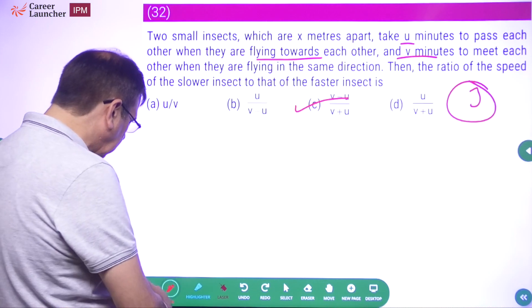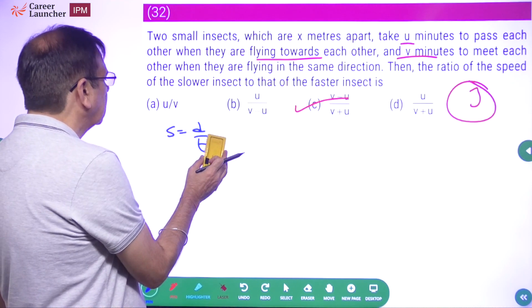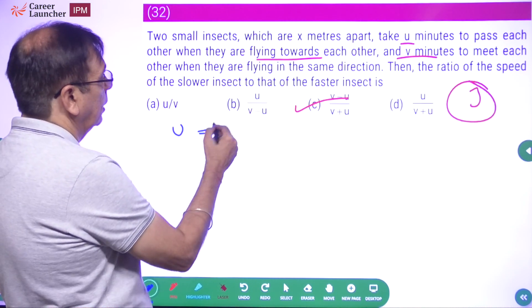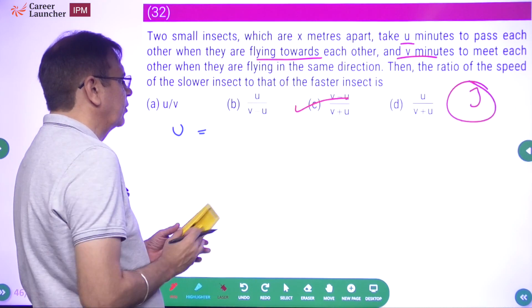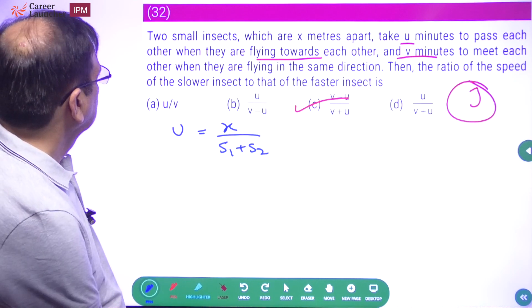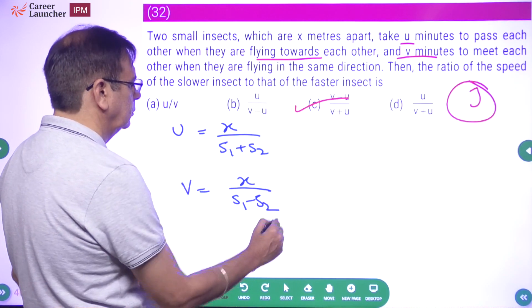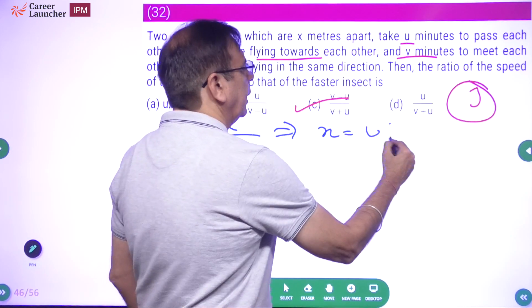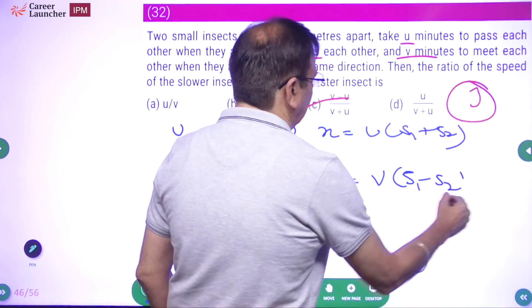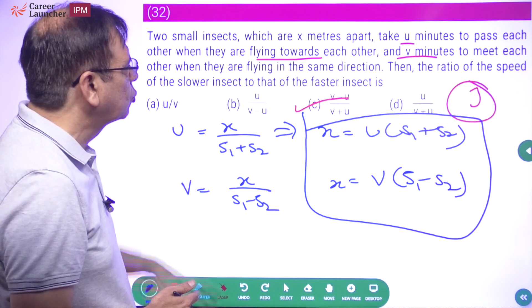If you want to do it mathematically: they are x meters apart and take u minutes, so time equals distance upon speed. When flying towards each other, speed is s1 plus s2. Similarly, taking v minutes, x equals v into (s1 minus s2). Equate the two equations and you'll get the answer — the ratio of the slower to the faster. This is something you should be able to answer straight away.